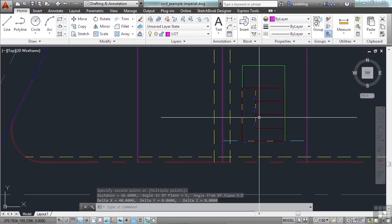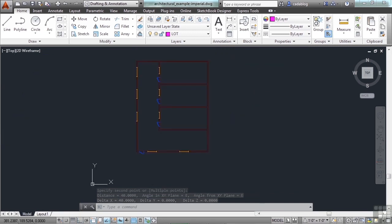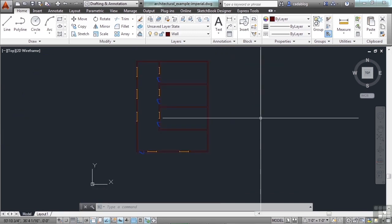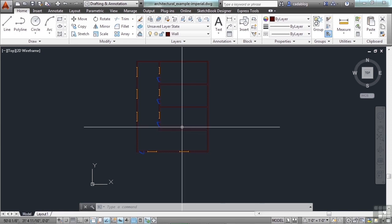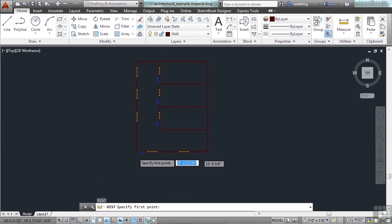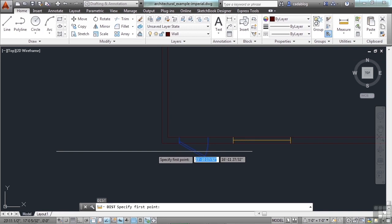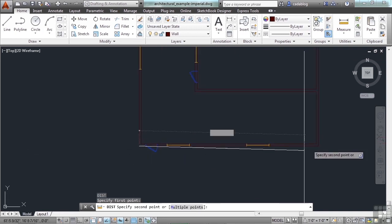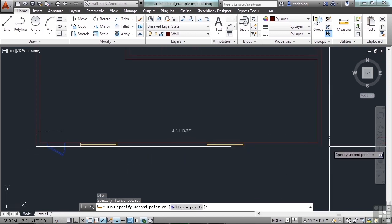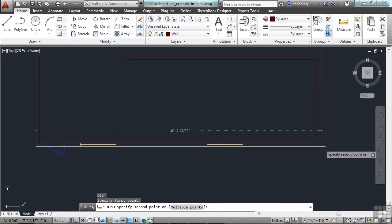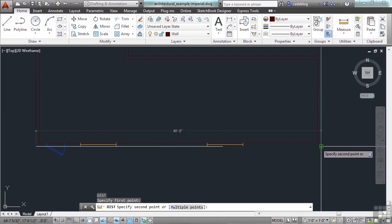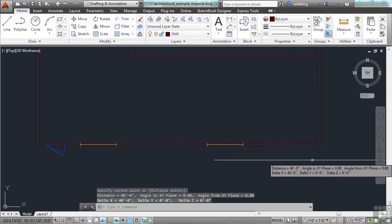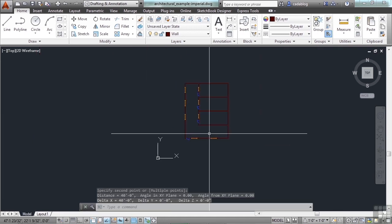Now if we go back to double check, and you can toggle back and forth through drawings that you have open by pressing control and tab at the same time. DI again for distance, pick this point, and then pick this point. Both are 40 feet long. So that's fantastic, that worked exactly the way we wanted it to.